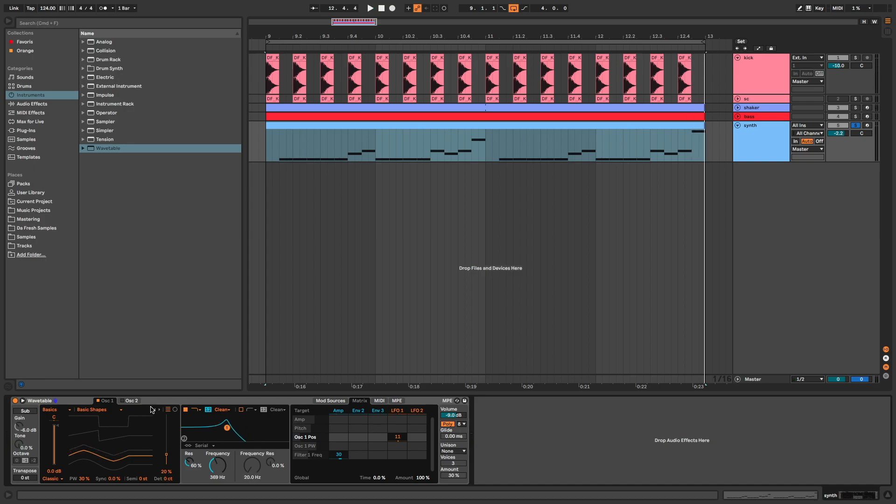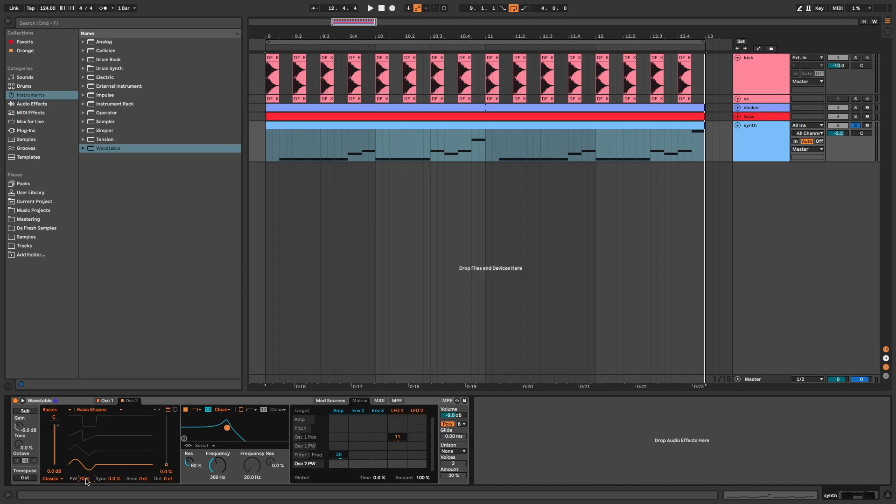Now I add oscillator 2, basic shapes, classic mode, pulse width at 70, sync at 30, and volume around minus 4.